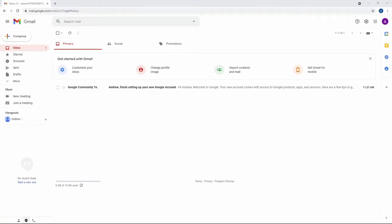Last video, we covered Gmail. Gmail is probably the most popular of Google services, and seeing as we've already covered it, let's look at Google Drive.